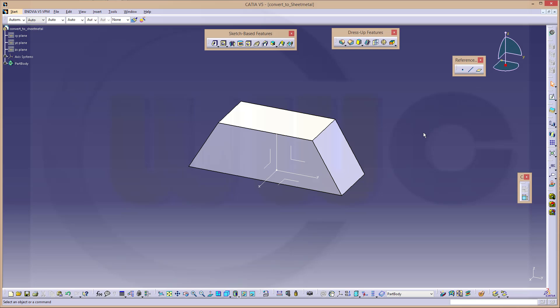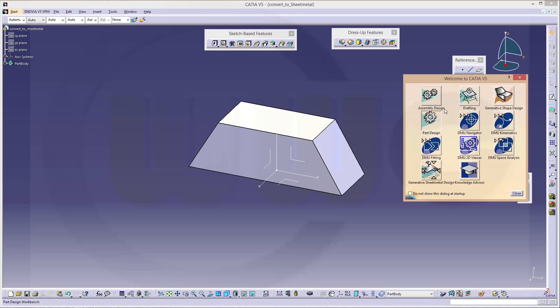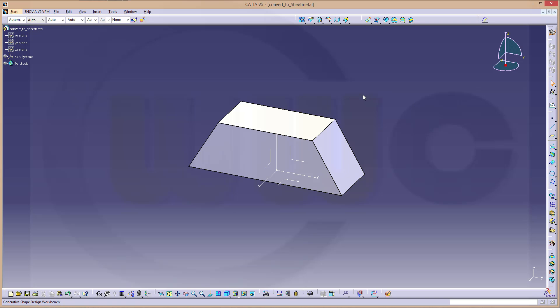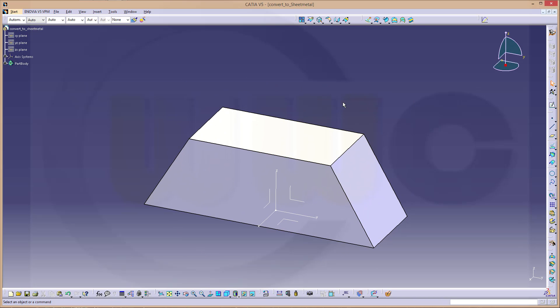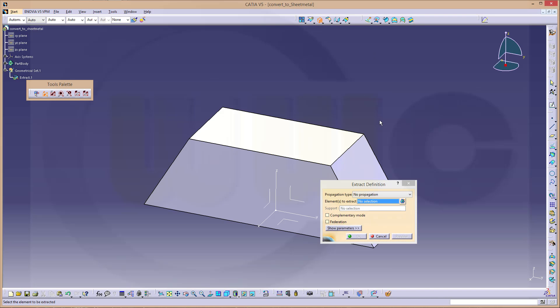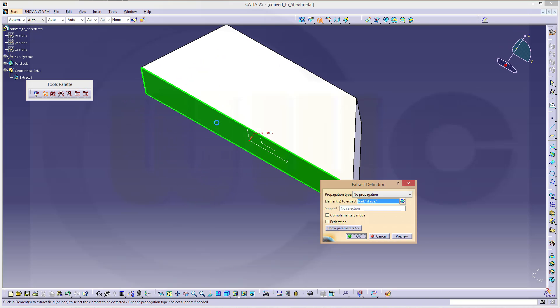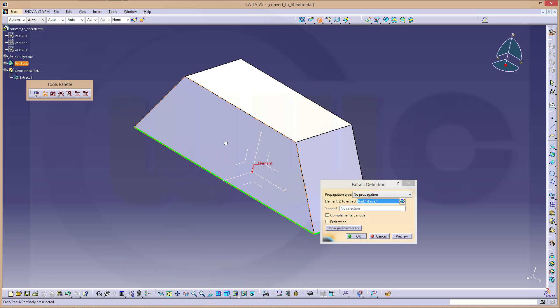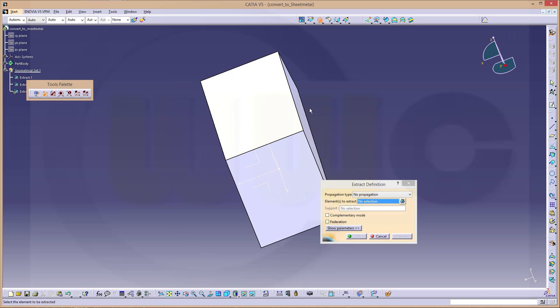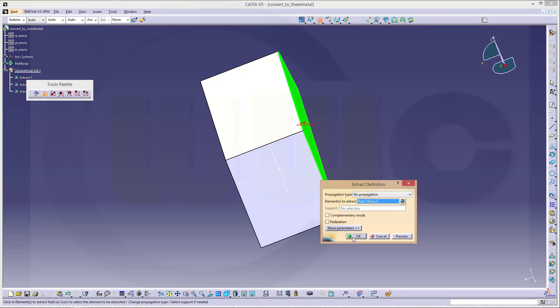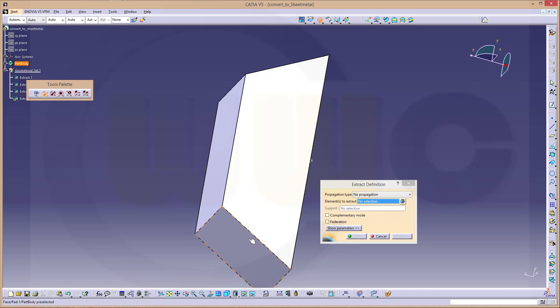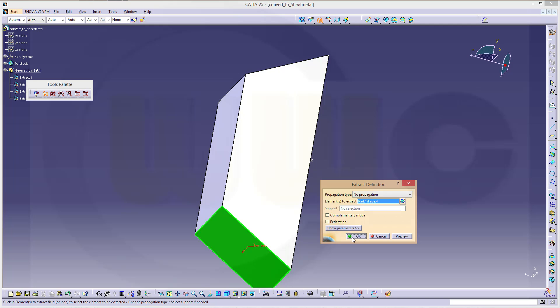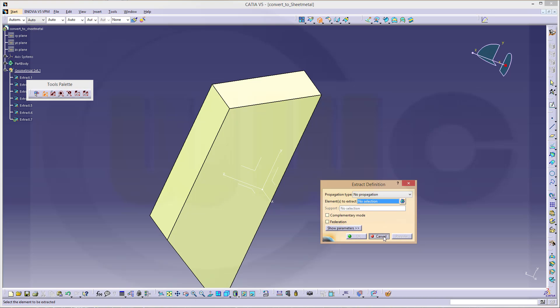Now to get this very quick into the sheet metal, I change to the generative shape design, that's almost similar to the Inventor method I used in the other video. I want to extract all those surfaces. So I begin with the bottom one: one, confirm, two, confirm, three, confirm, four, confirm, five, confirm, and six, confirm, and cancel this out.